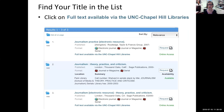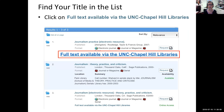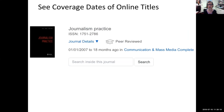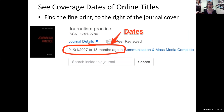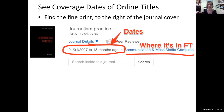Find your title in the list and click on 'full text available via the UNC libraries.' You'll see coverage dates of online titles — the trick is to read the fine print and look at dates. For Journalism Practice, we have it from 2007 to 18 months ago in Communication and Mass Media Complete.